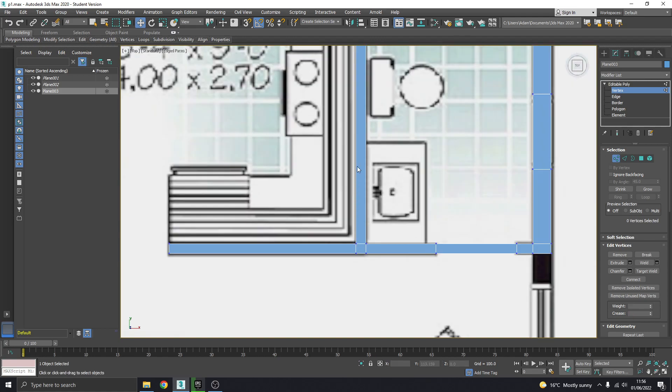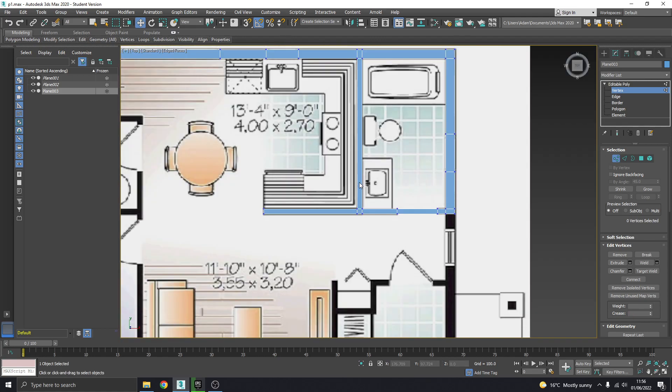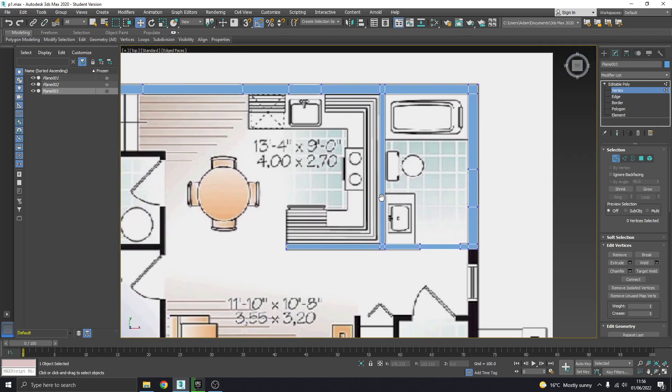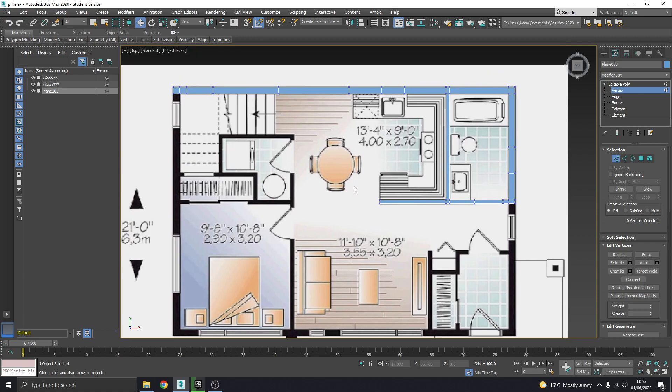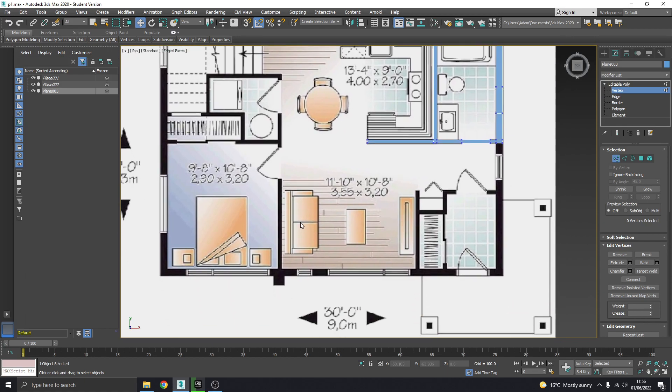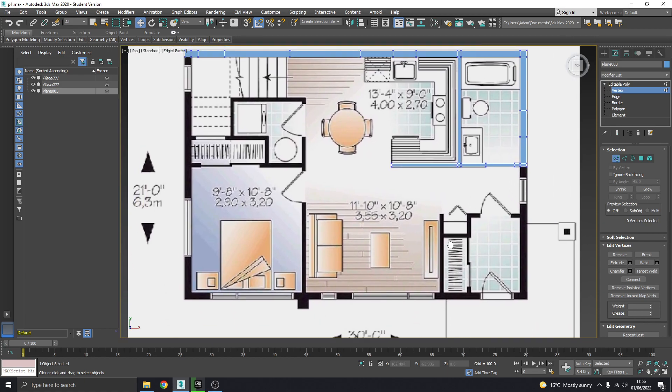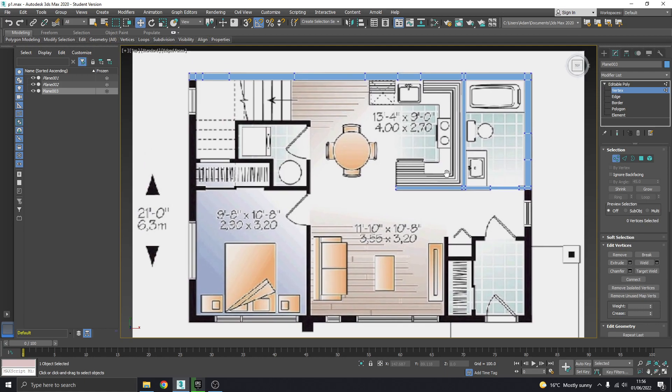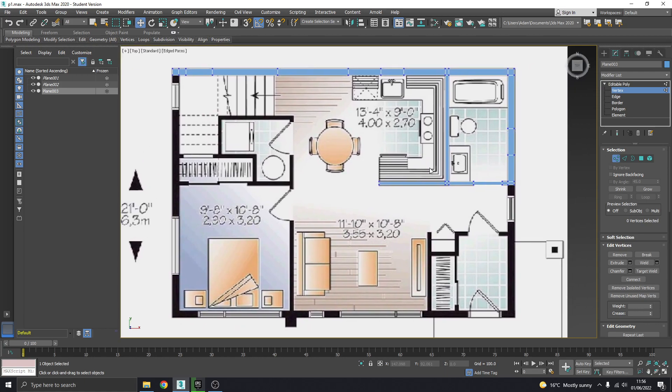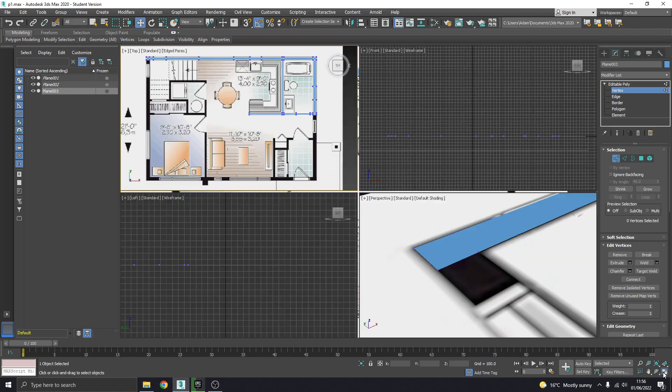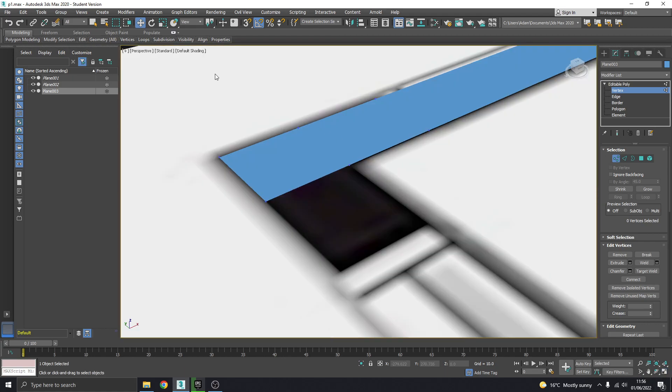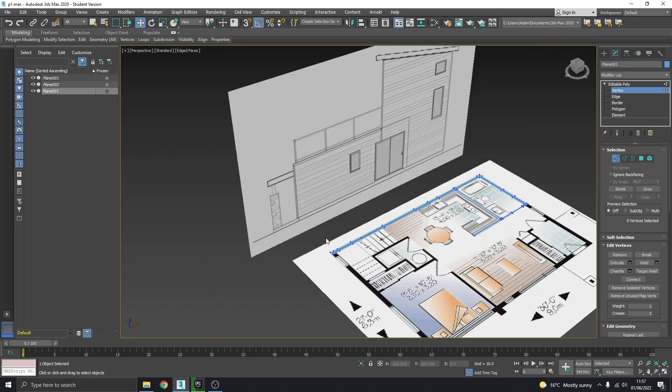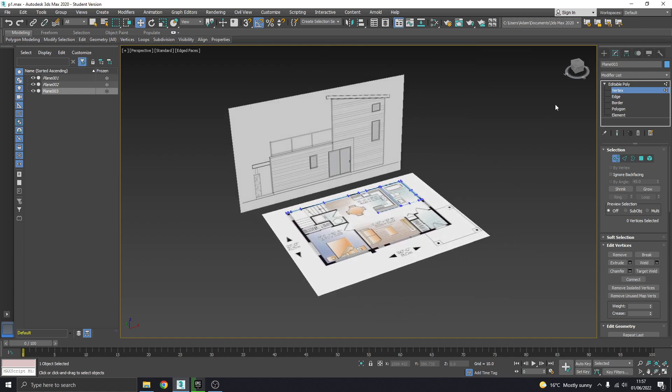So yeah, nothing else you're going to need to know for doing the whole thing. Use that technique to trace the whole plans. What I would suggest doing also is bringing in the reference image for the first floor and doing the tracing for that as well, so they are both ready to go before we move on to the next bit.